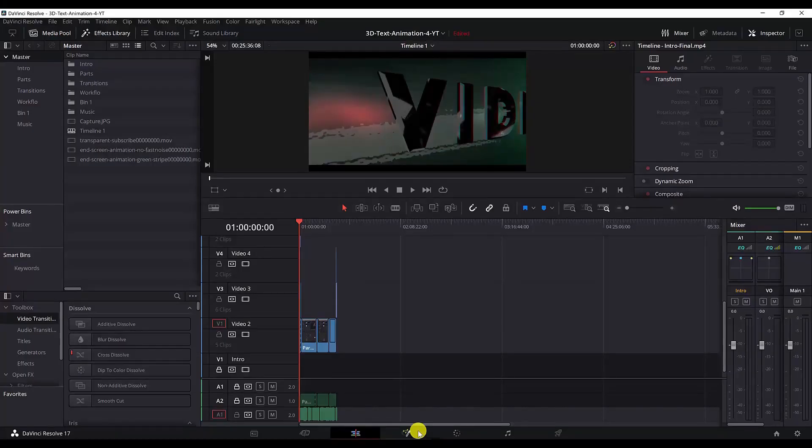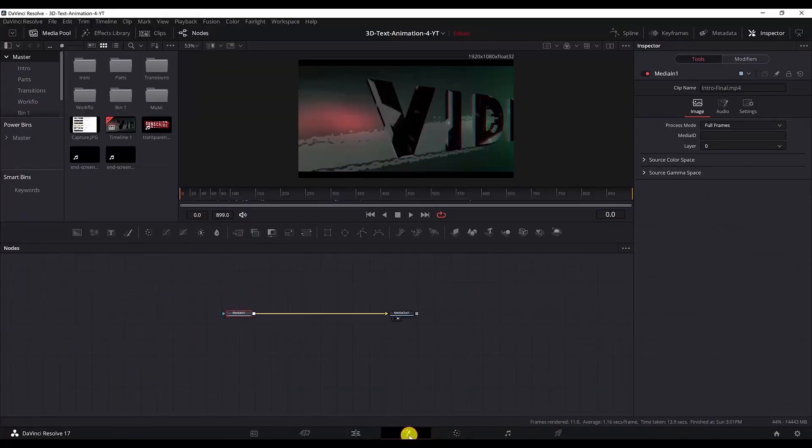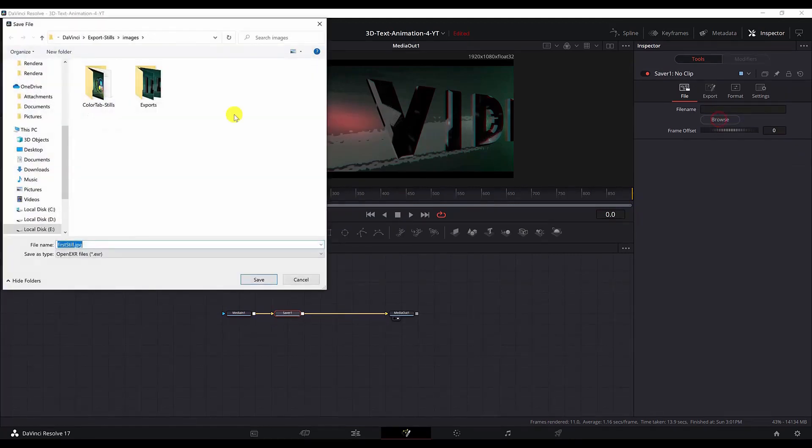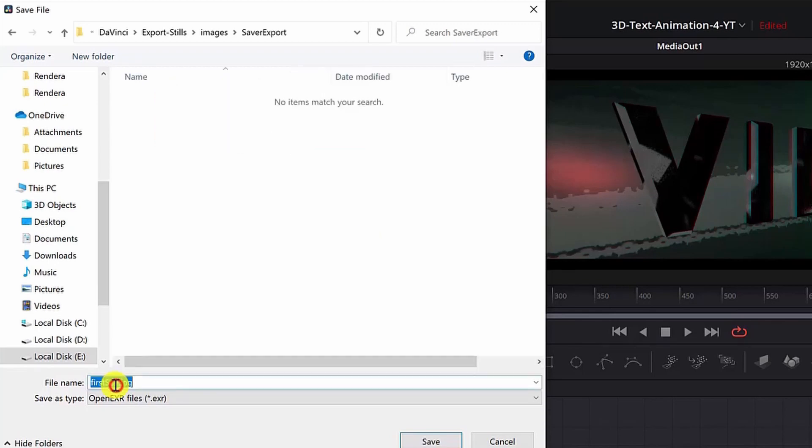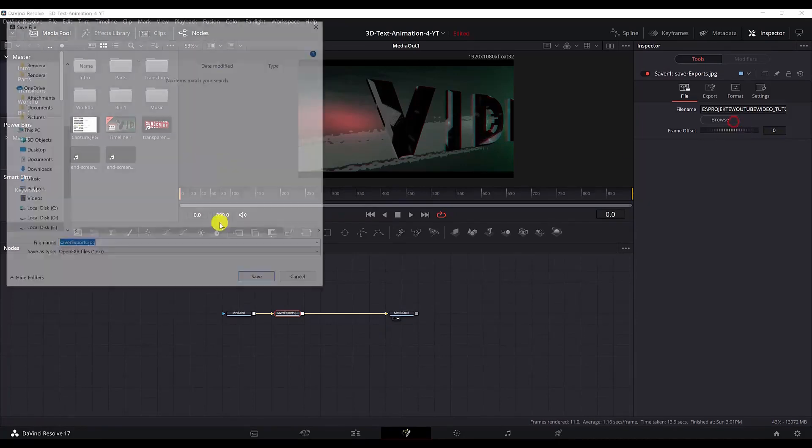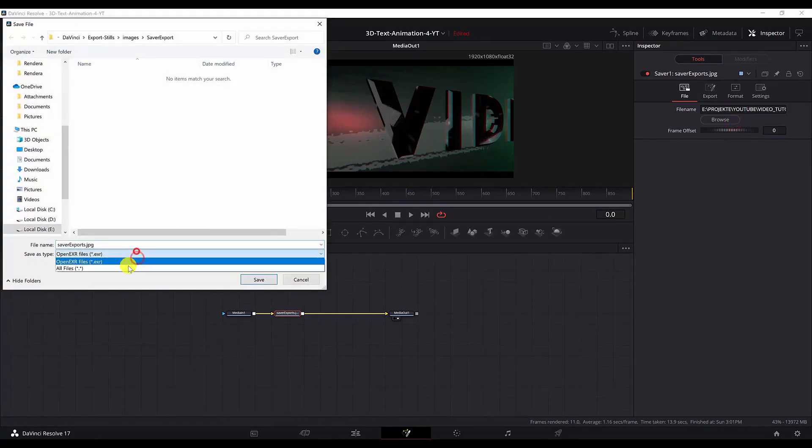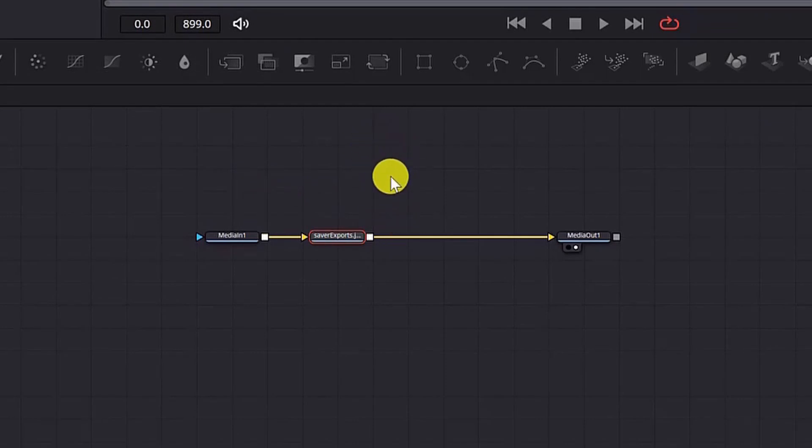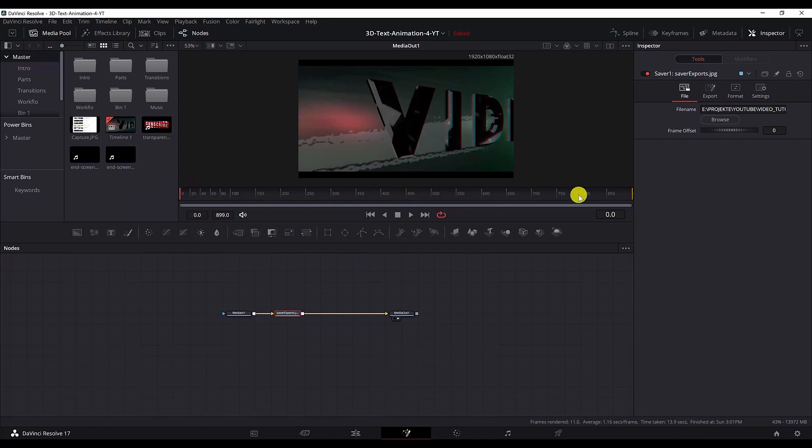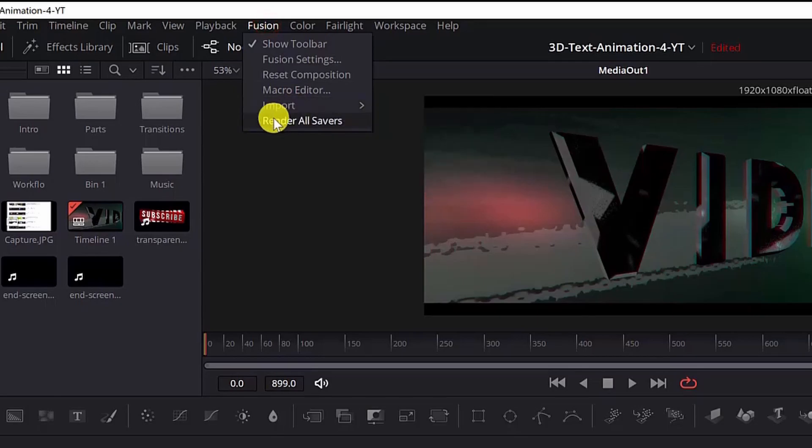For method number three you need to go again to the Fusion tab, ctrl space, add a saver node. Then we select the folder where we want to save the exported images and name the file that we want our images to have. I need to change this to all files so that it can be a JPEG format. This saver node will export multiple images, not just one still or image. Basically it exports all of the frames one by one in one folder. To render the saver you just need to go to the Fusion tab and hit render all savers.